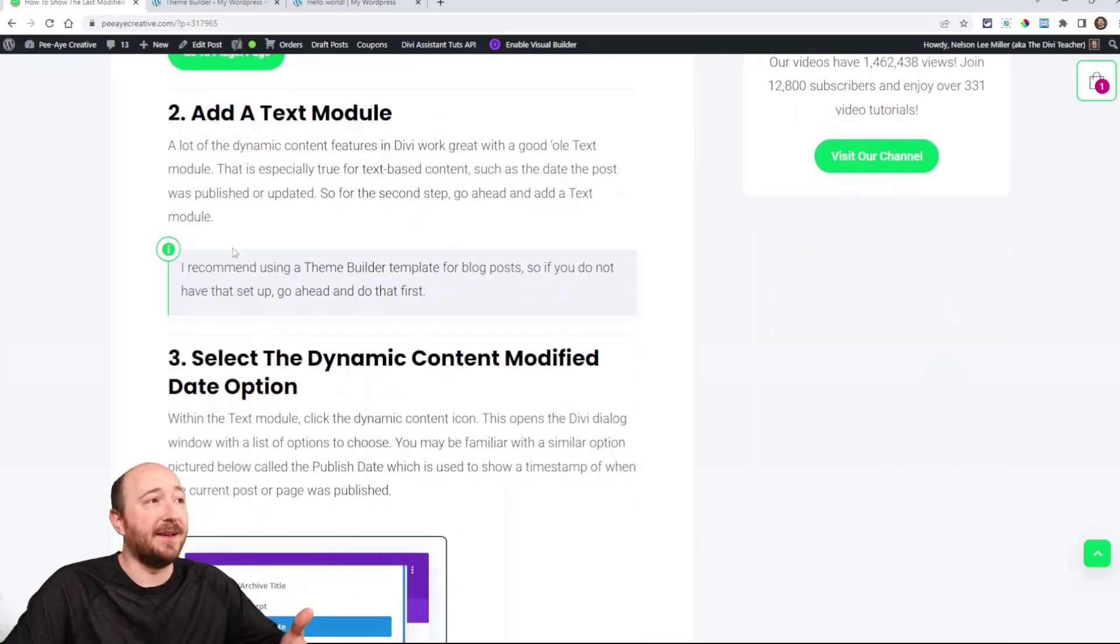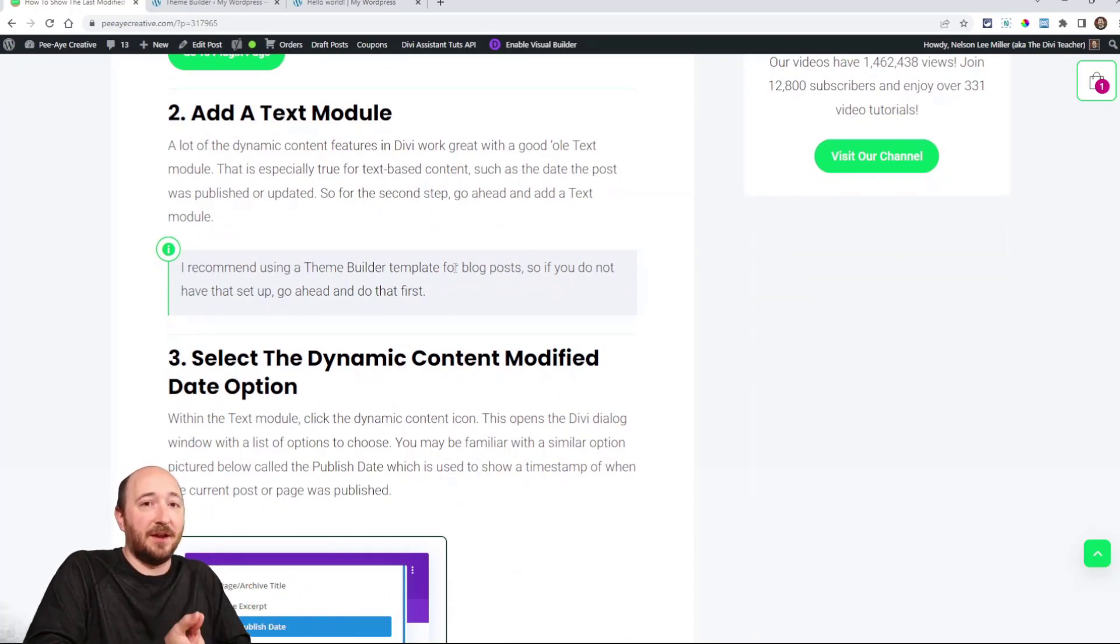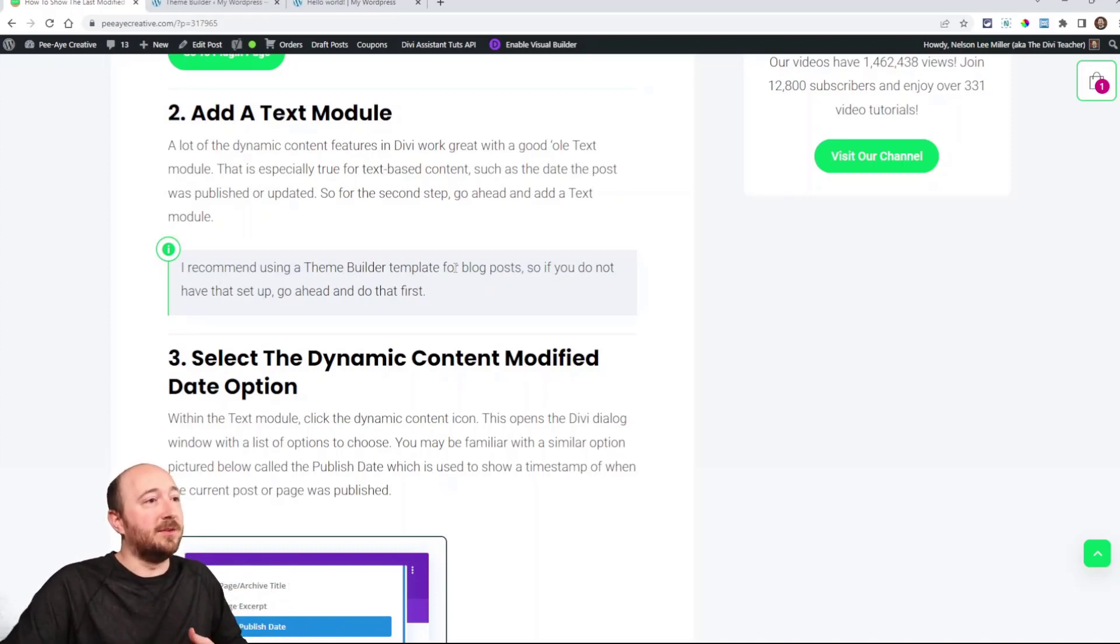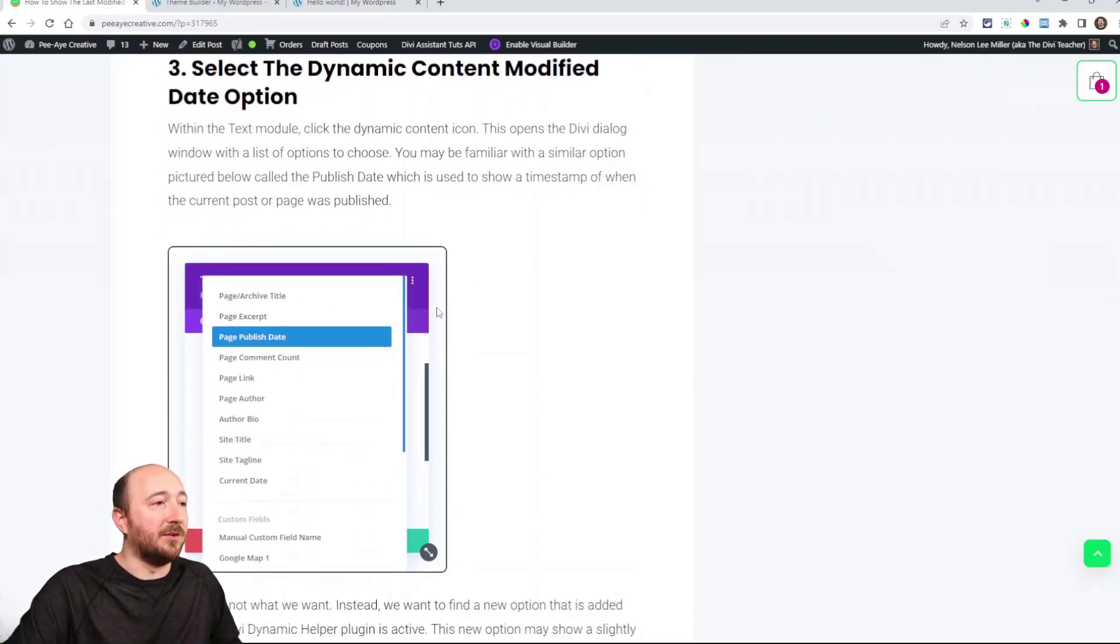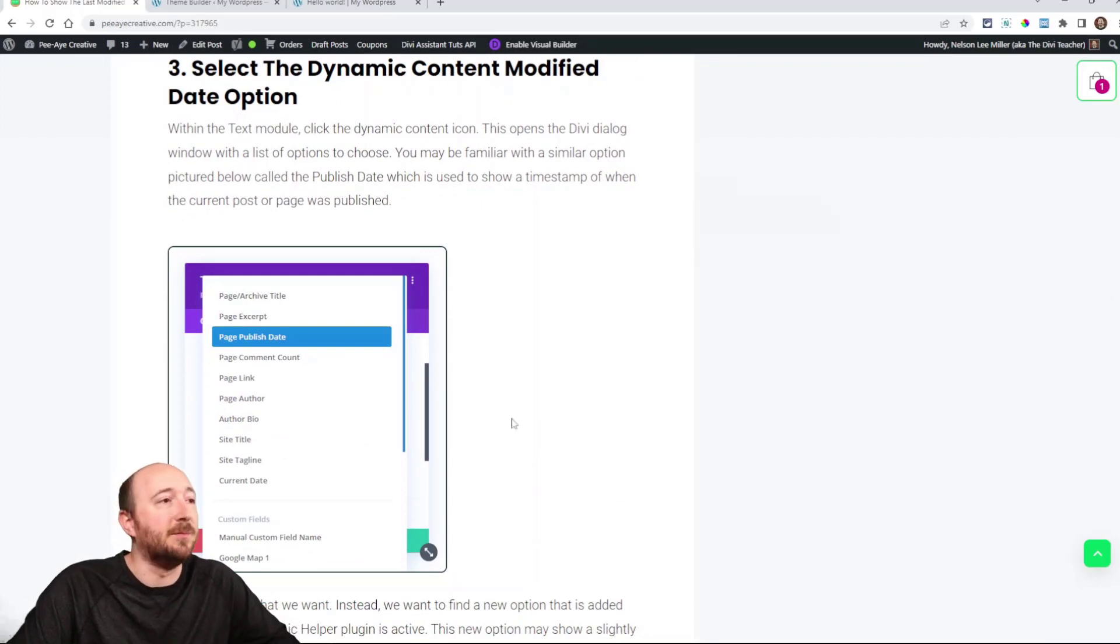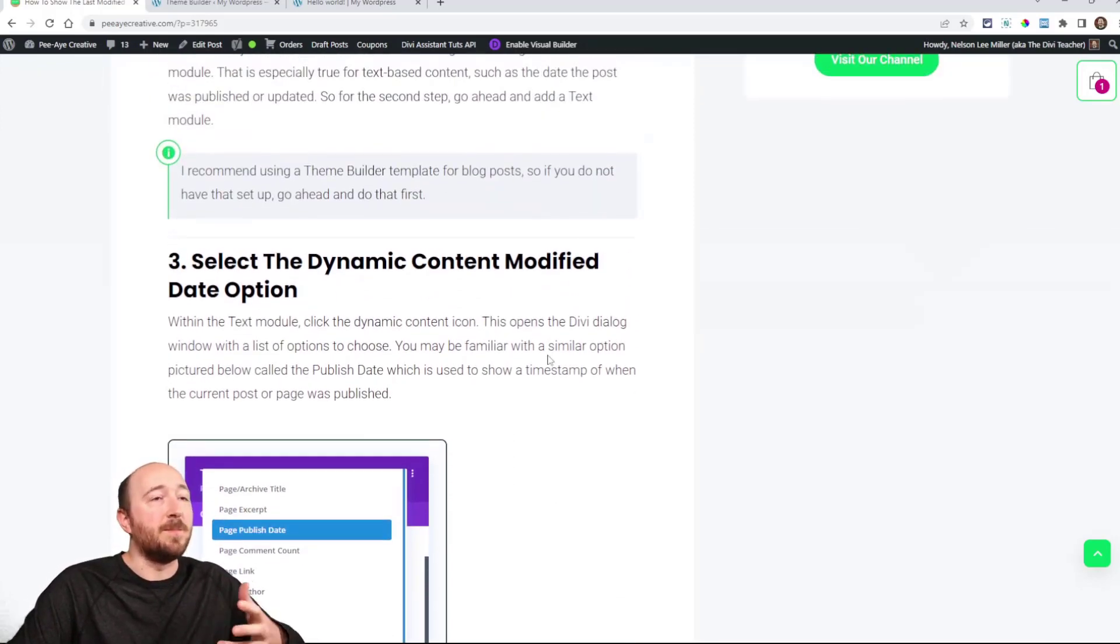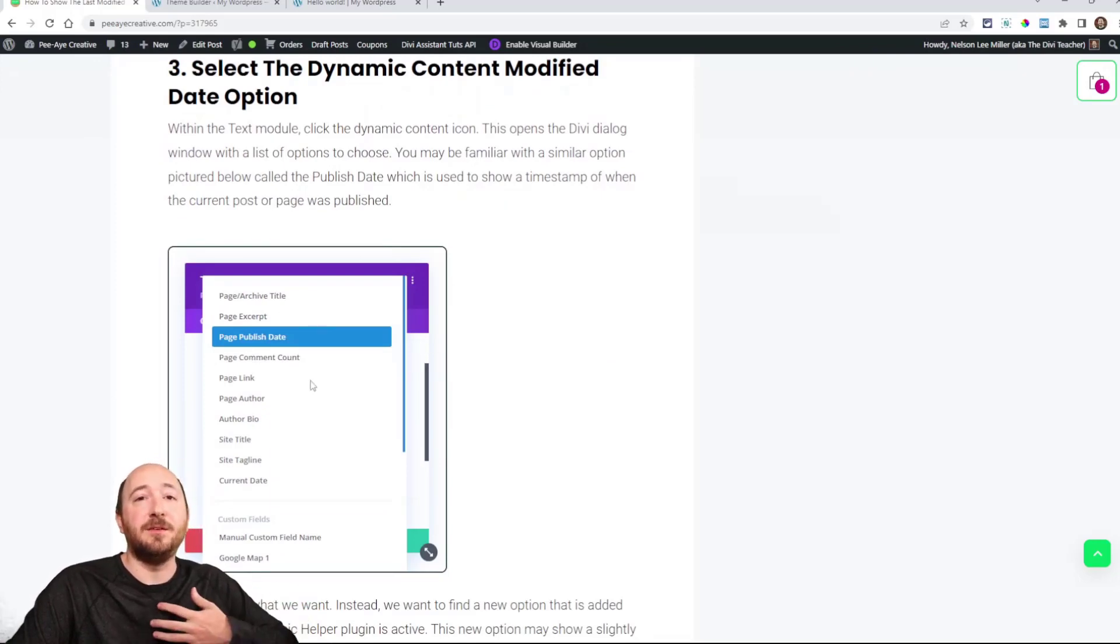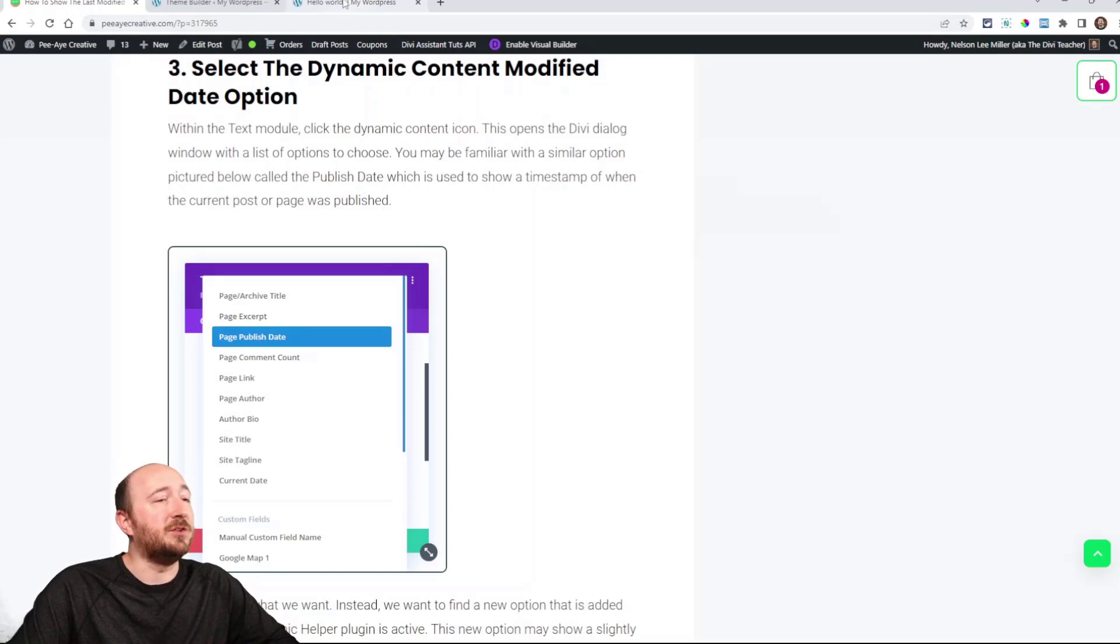Then step two, you just go and add a text module, it's really that simple, you add a text module and that's where the date will appear. Then you open the Dynamic Content window and you're going to see something like this. That's a very familiar window by default. Now, we could set this up to show the publish date and that would be something that is already available in Divi.